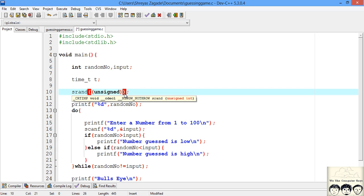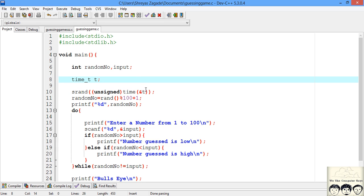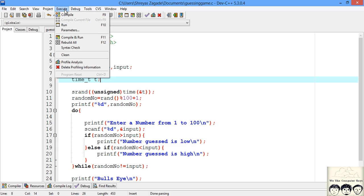Every time you run the program, the time will be different, so it will generate a random number based on the time. You'll get a unique random number every time. We specify unsigned time_t. This ampersand is for address of - this supplies the address of your time variable. This returns the time that will be passed to srand and you'll get a random number every time.